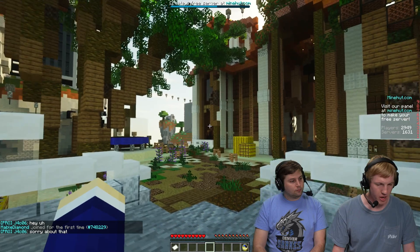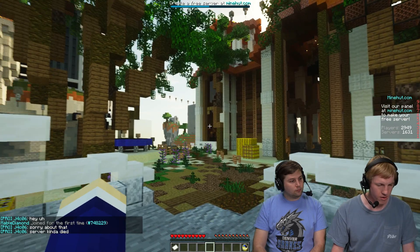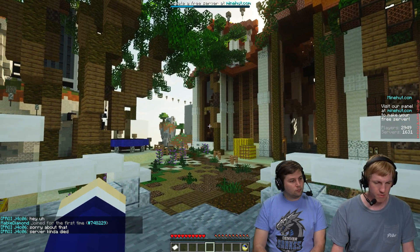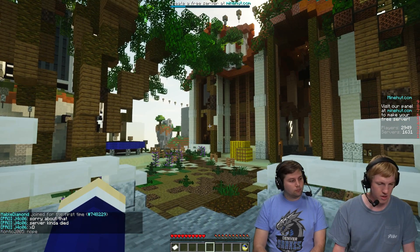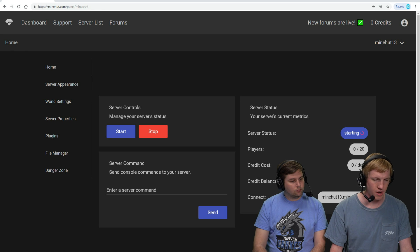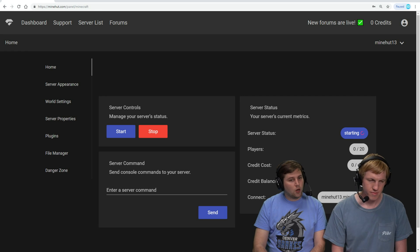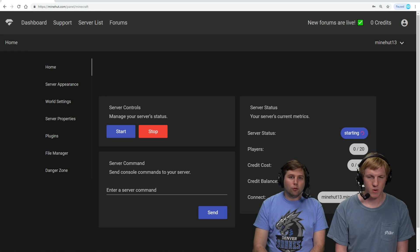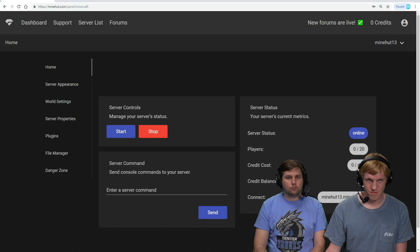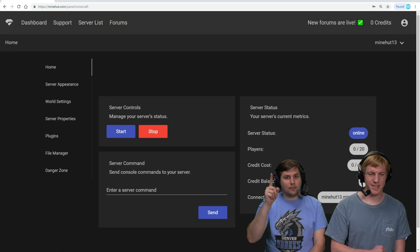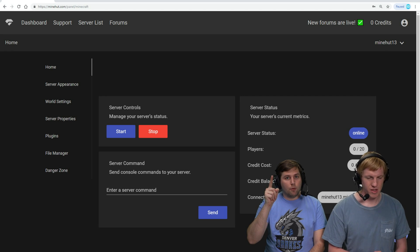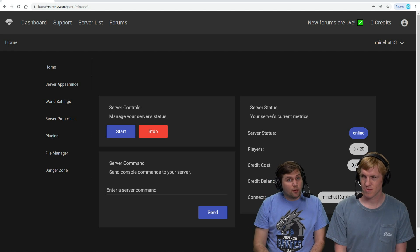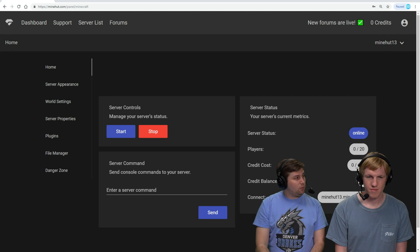Yep, and so we are in the Minehut lobby right now. Address for this was mc.minehut.com. Hey, there it is. That's the sound. And remember, that could take anywhere from 30 seconds to two minutes.